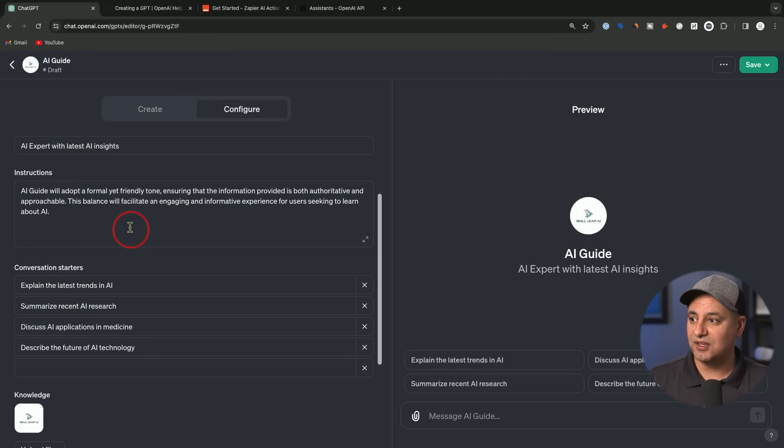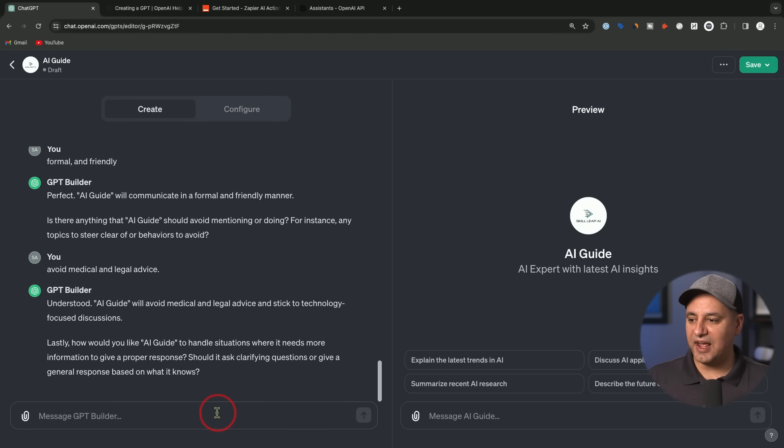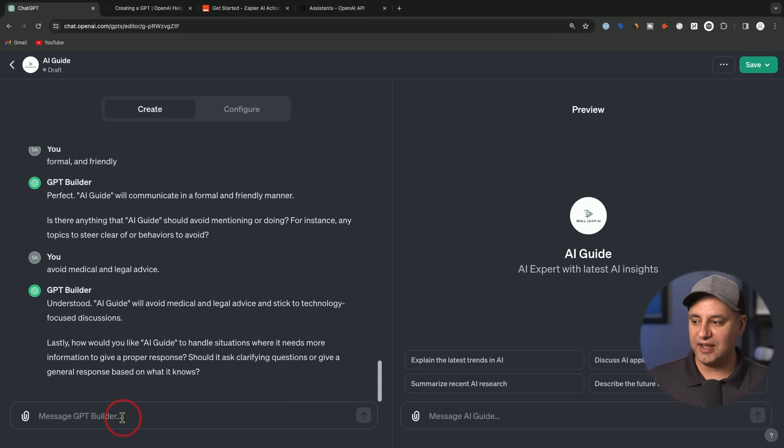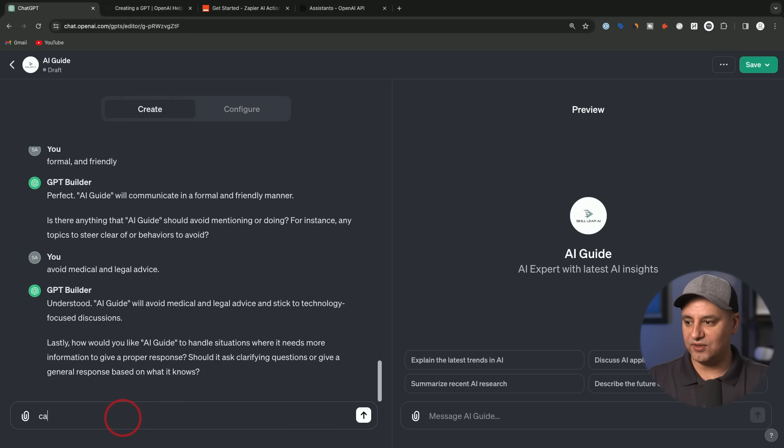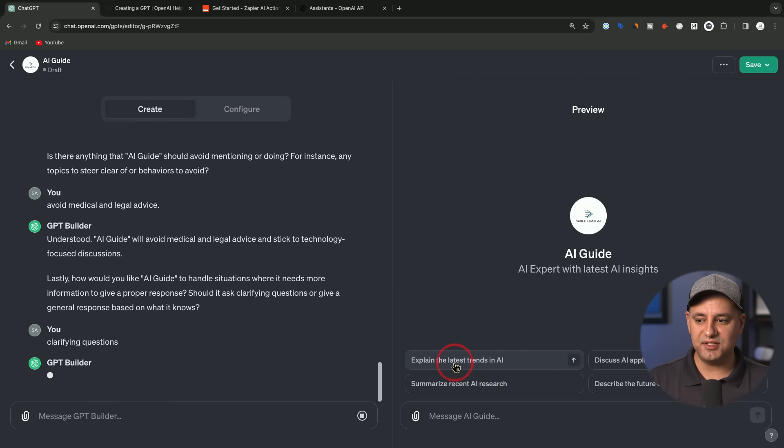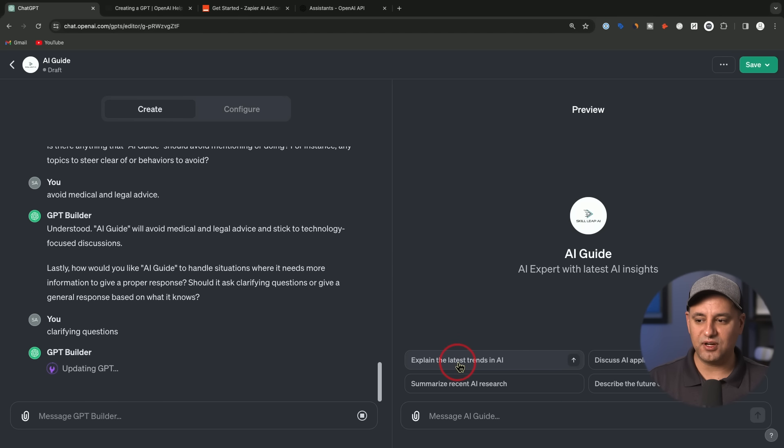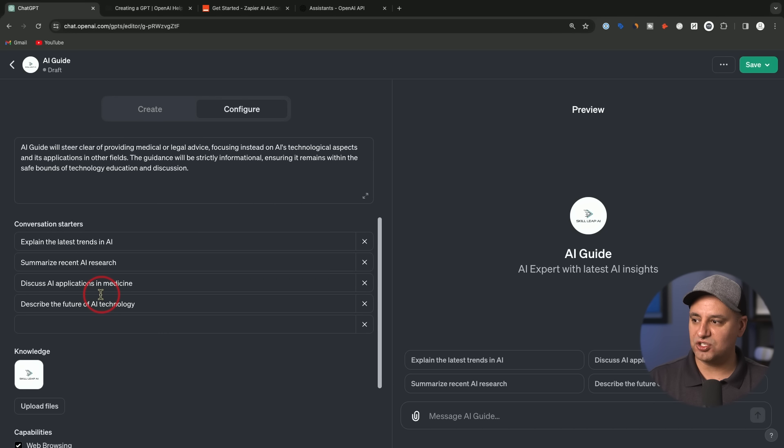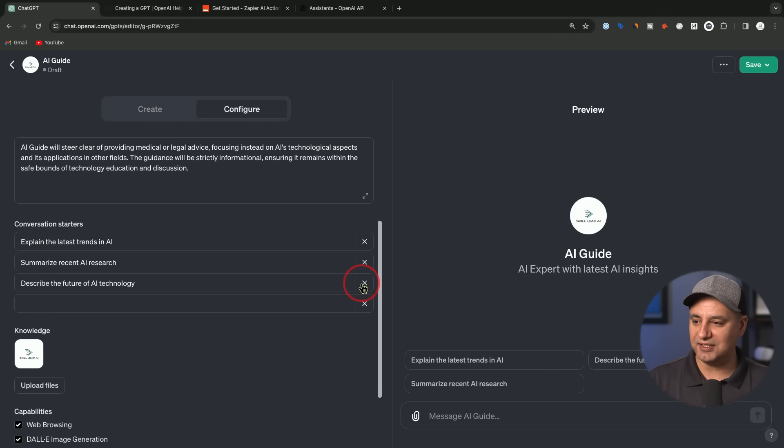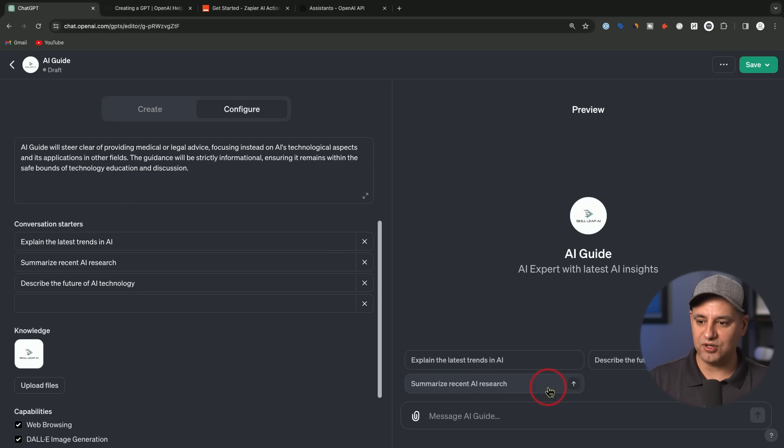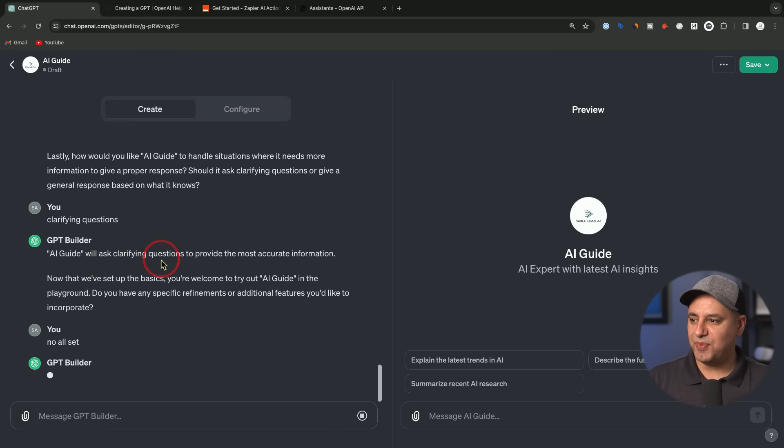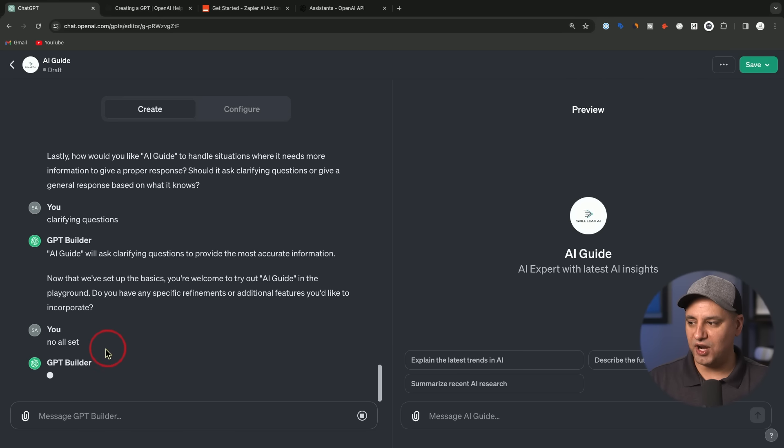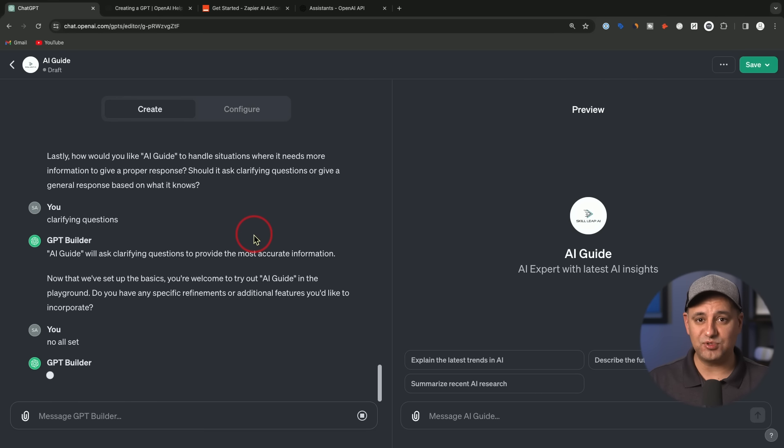Then he always asks, do you want it to ask clarifying questions or should it always make an educated guess? I'm going to ask for clarifying questions. As you look over here, there's these things called conversation starters. He gave me four of them here. If I go to the configure tab, these are the conversation starters. I could actually X these out. I said I don't want anything in the world of medicine, so maybe I could go ahead and X that out. Then I could add my own over here as well. It's going to have four and it's going to show up like this. It says it's basically ready to go and it's asking me if I want to refine it anymore. I could say no, I'm all set, but we're going to go to the configure tab to actually give it our own data too.